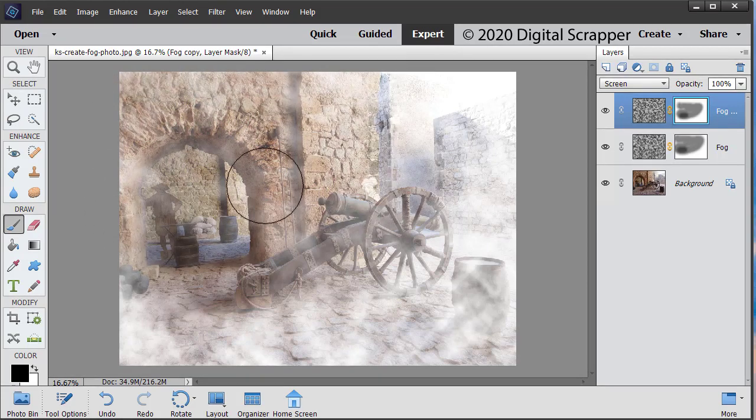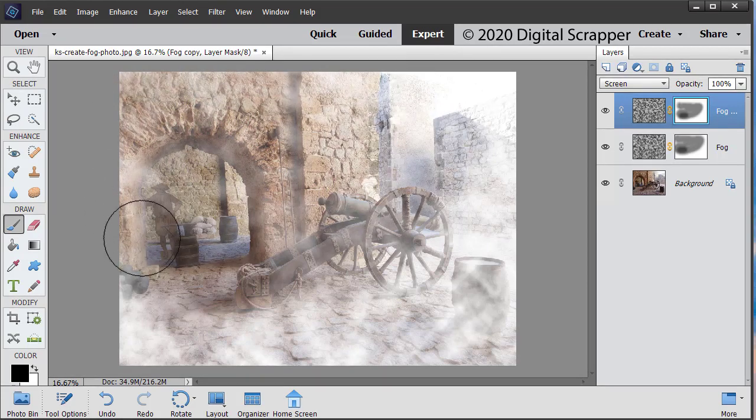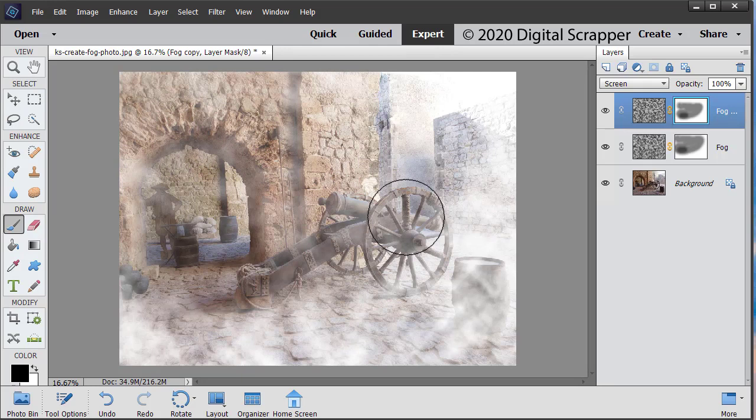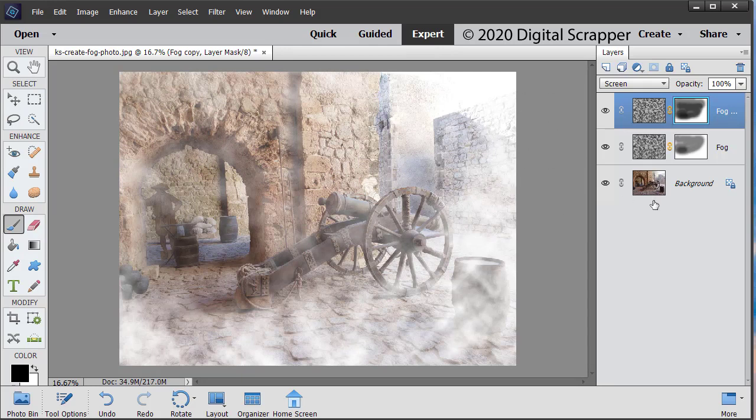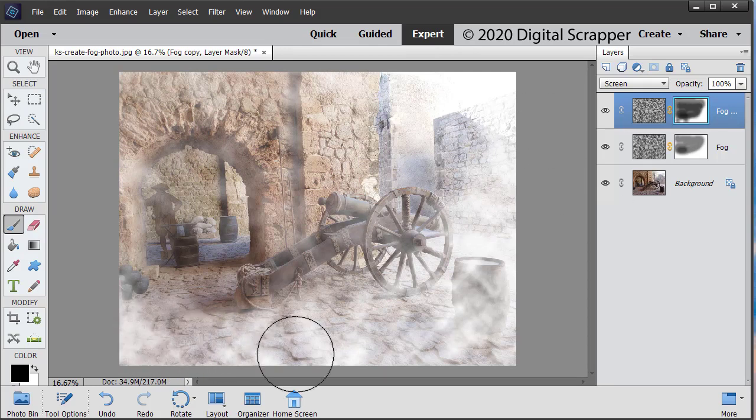And again, I'm going to remove a little bit right here. And I might remove a little bit there.